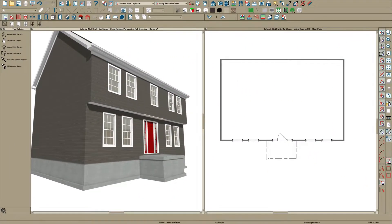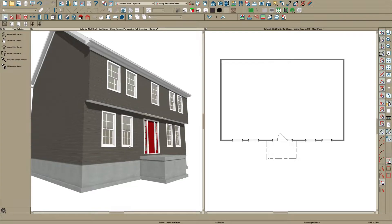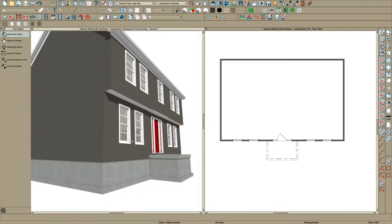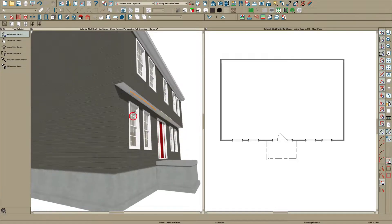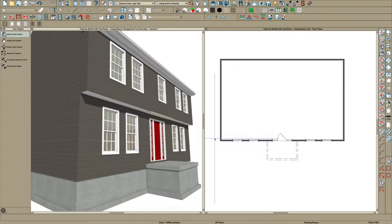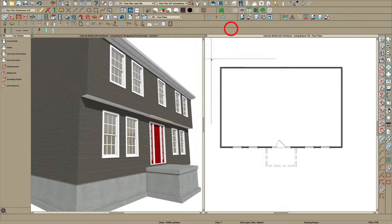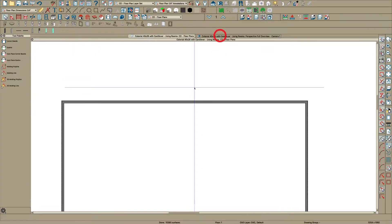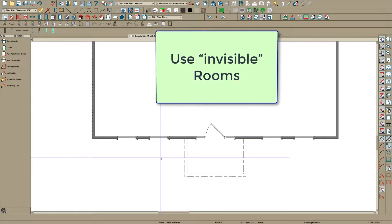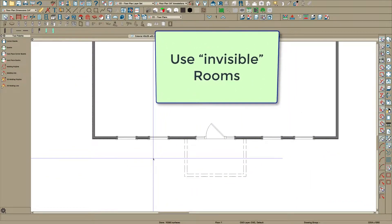Hey there everybody. A recent topic I saw on Facebook on Chief Experts was when you do a cantilevered colonial like this and you've got this underside - how do you control that material? I'm going to show you one way right here. There are a number of ways, but one way which people don't think about is that you can use rooms - invisible rooms.